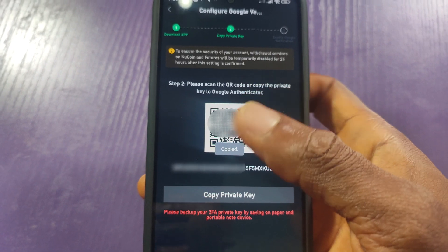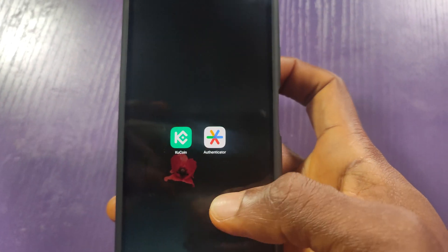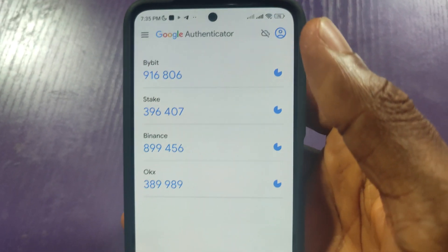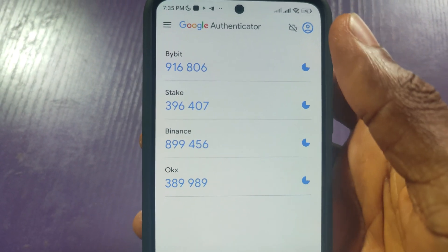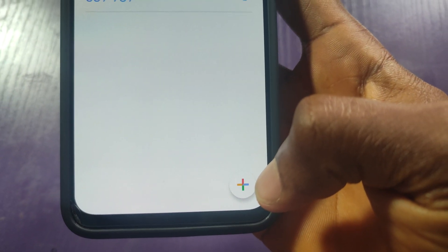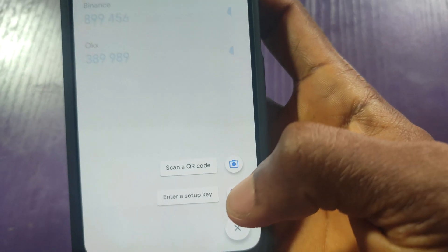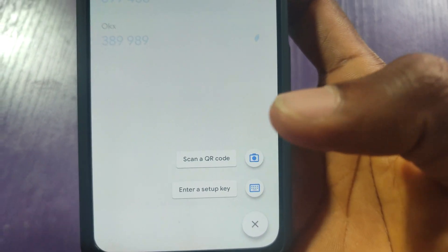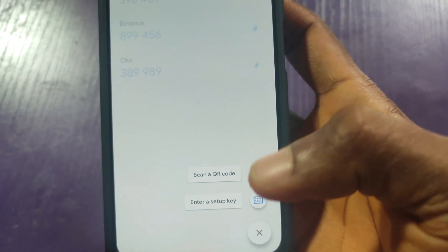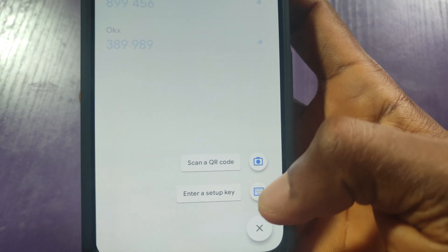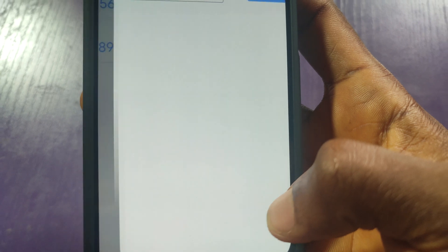Now I'll go to my Google Authenticator. I already have other apps installed on the Authenticator. I'll tap on this plus icon at the bottom. Here's the QR code option that you should use if your Authenticator is on another phone. But if it's on the same phone, just proceed and enter the private key that you copied. I'll click on Enter Setup Key.